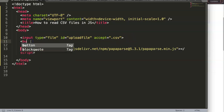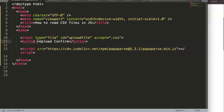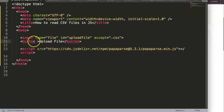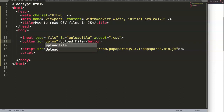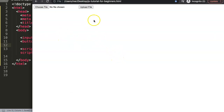Next, we add a button. We can call it 'Upload Confirm' — basically confirming the upload. The ID will be 'uploadConfirm'. So we have the file that we select and then we confirm the upload of that specific file.